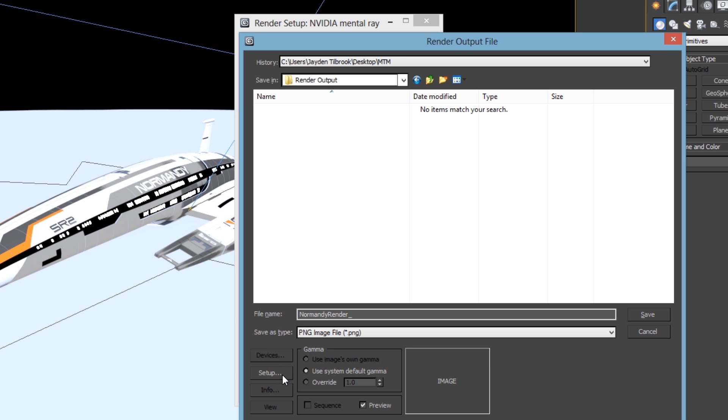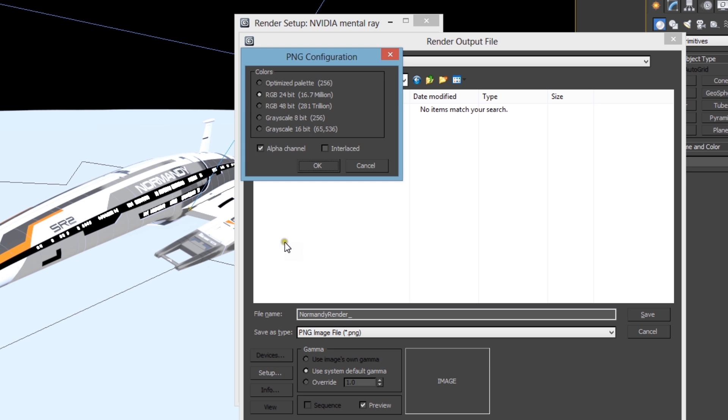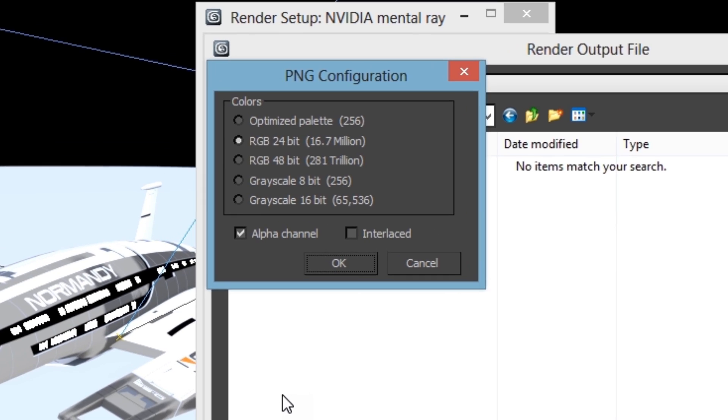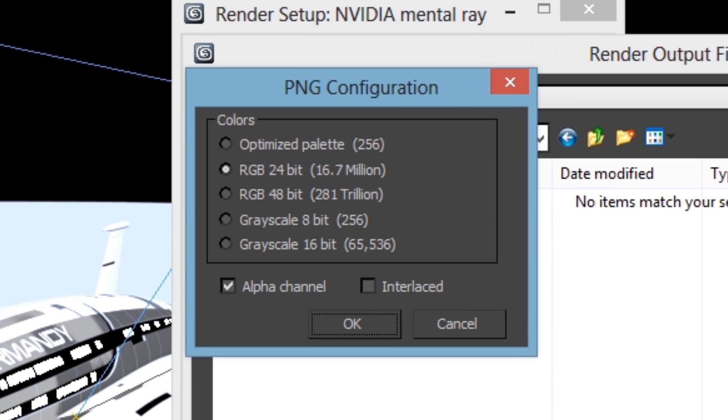After that's done, you're going to want to open the setup dialog and make sure RGB 24-bit is selected. The reason for this is because our screens only output 24-bit color and anything else will just be wasted.